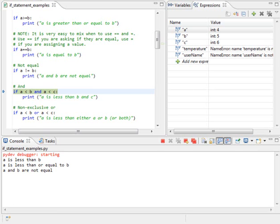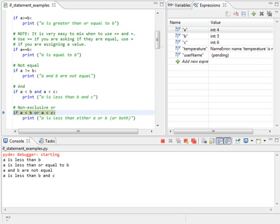All right, I'm going to use the a and. Is a less than b and a less than c? In this case, a, which is 4, is less than both b and c, so we go ahead and print a is less than b and c.